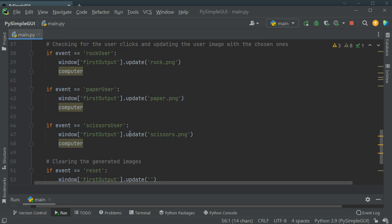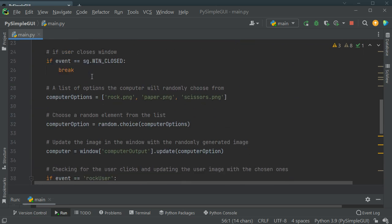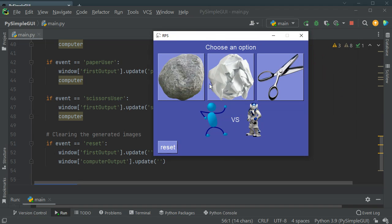And always remember to close the window outside the loop. So that's our program — in less than 15 minutes we created this beautiful app. You can add more functionality, like announcing the winner based on conditions such as if the user picks paper and the computer picks scissors. I hope you liked it — please like, subscribe, and leave a comment below. Thank you very much for watching.